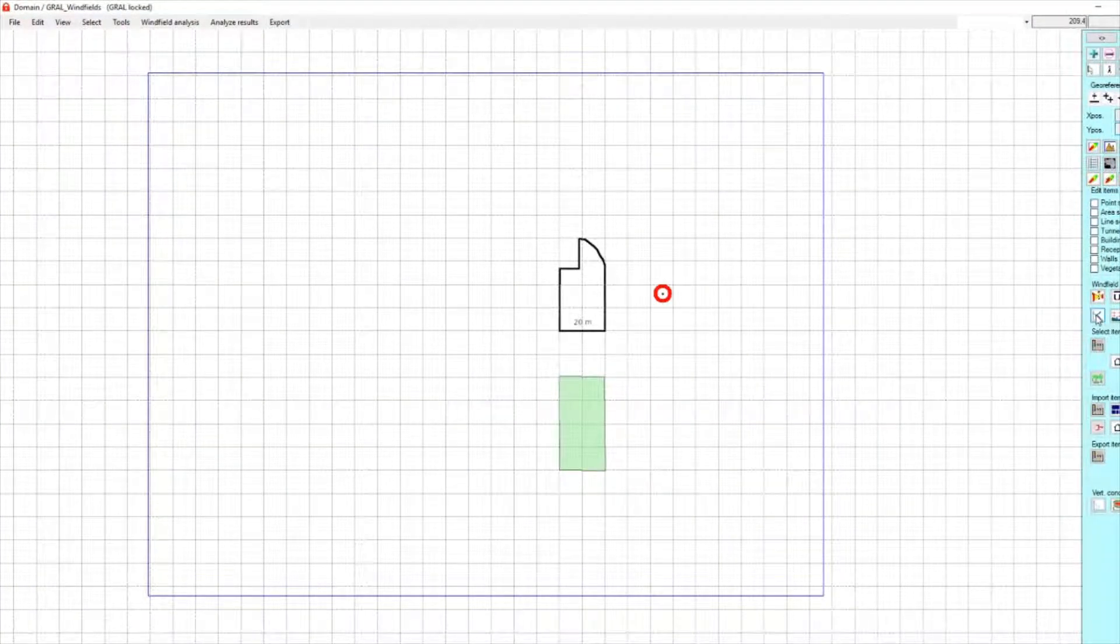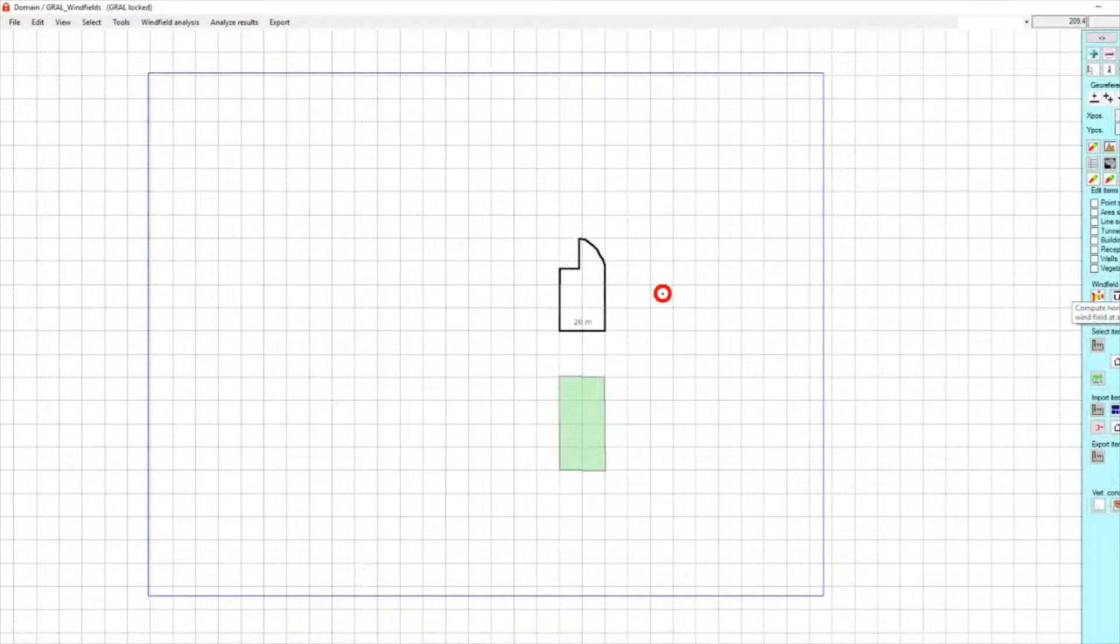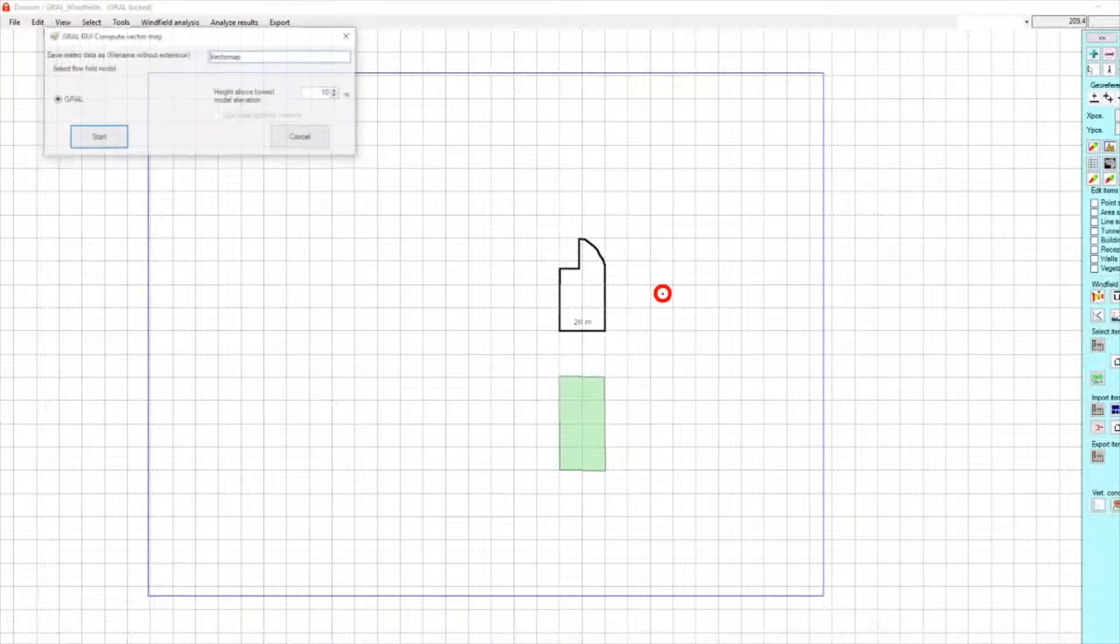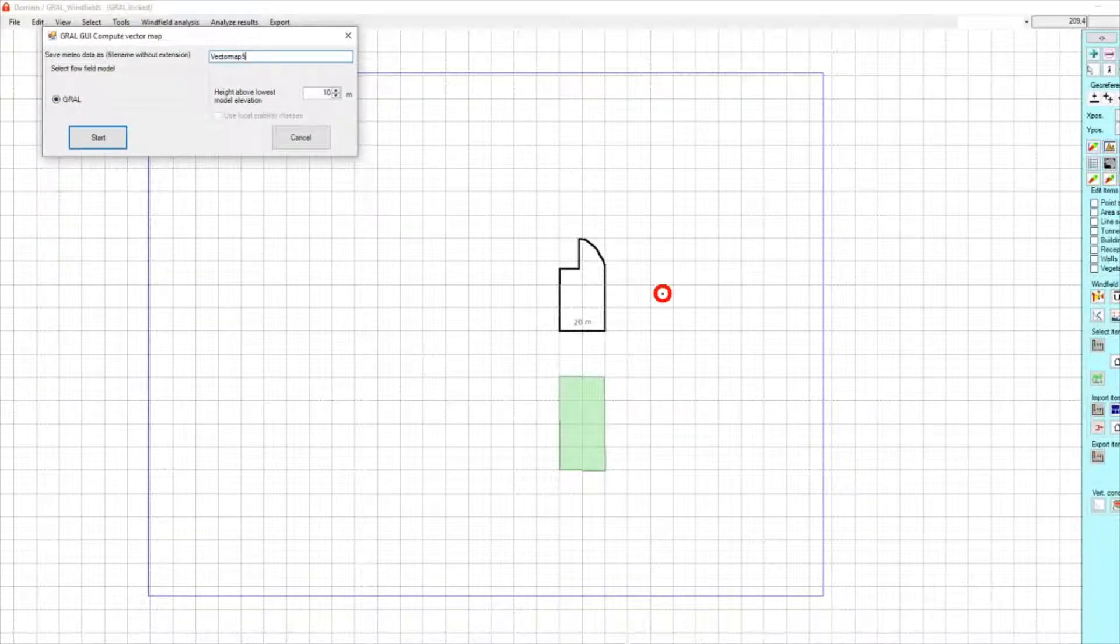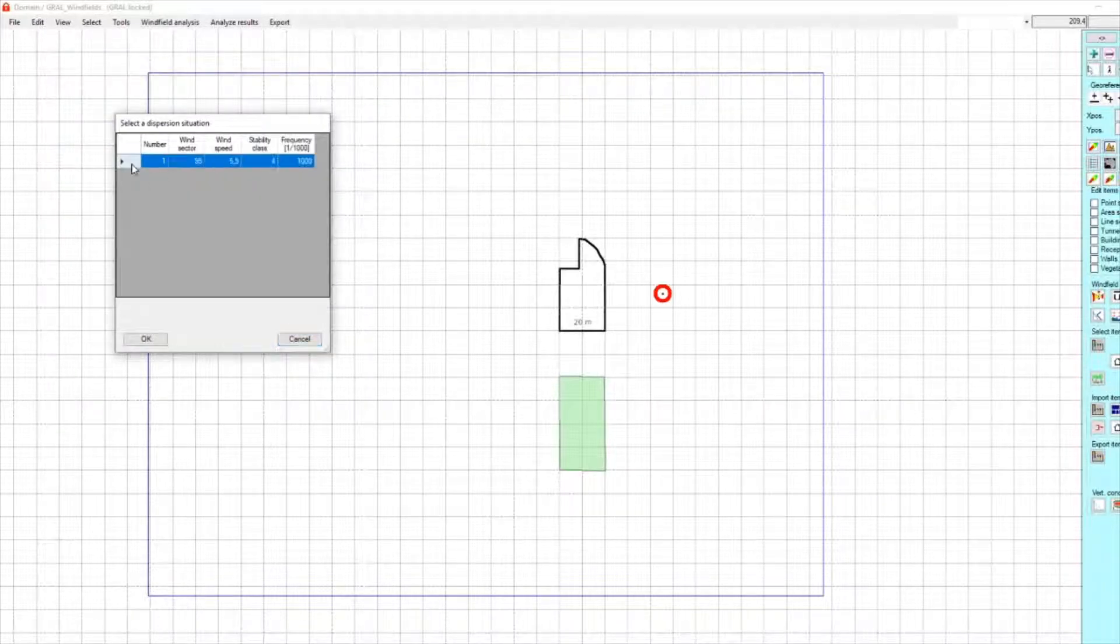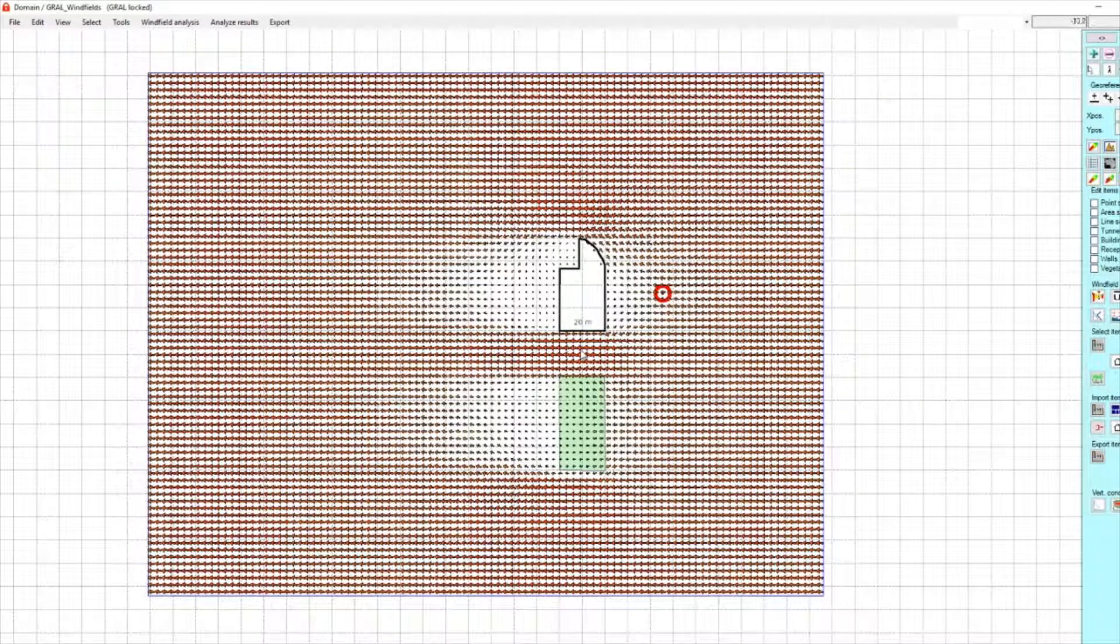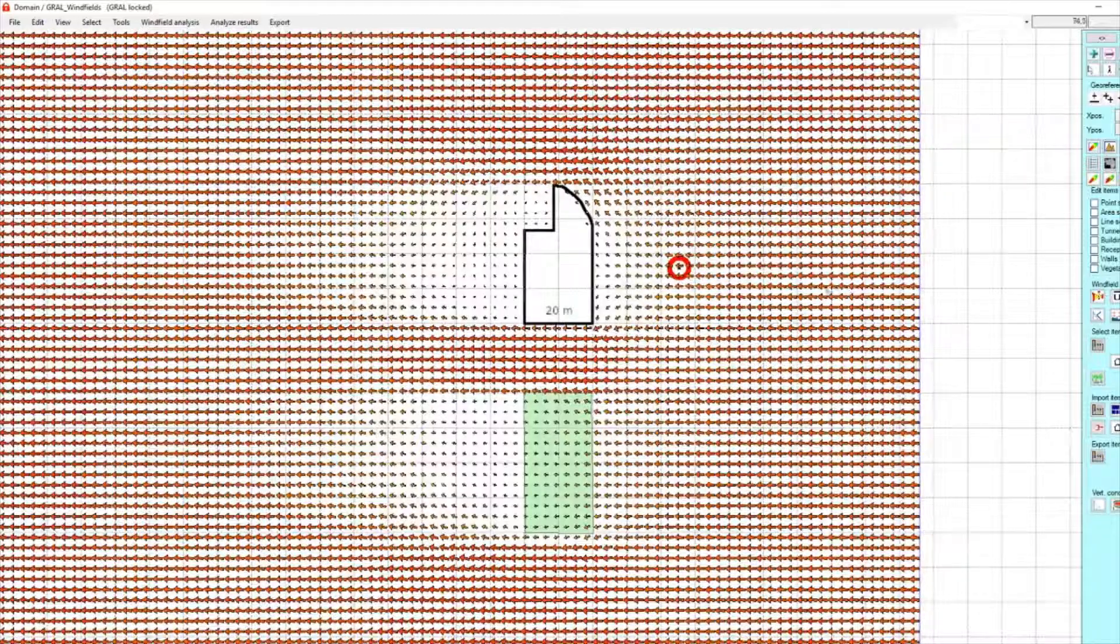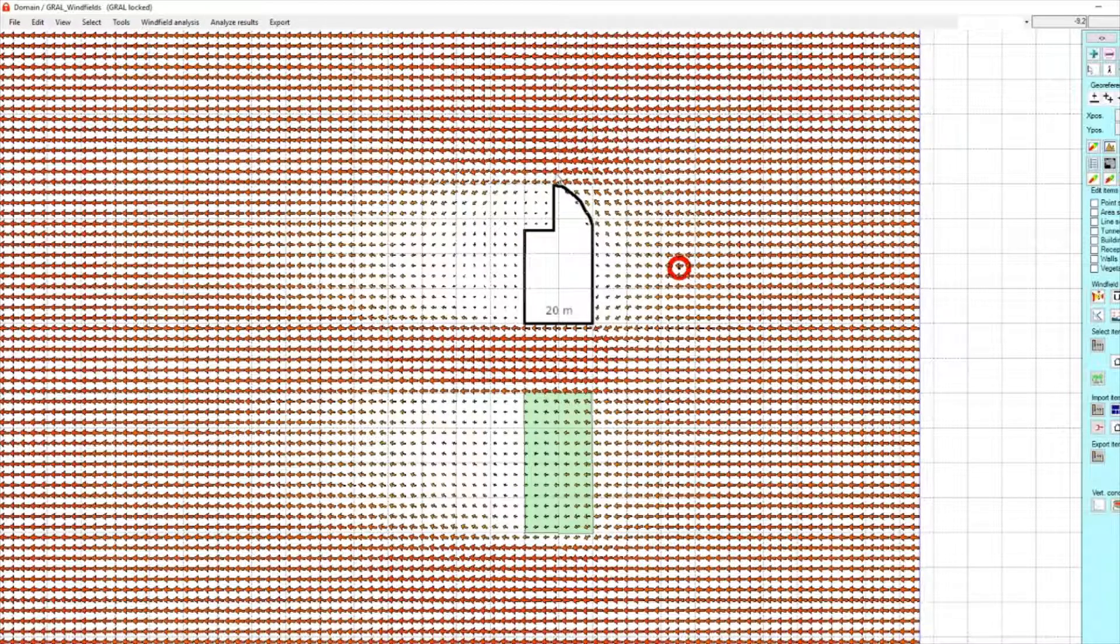Now we will analyze the wind fields. We have the button here to compute horizontal wind fields at a given height. We have Graal wind fields and we will take a height of 5 meters. Select the dispersion situation number 1.